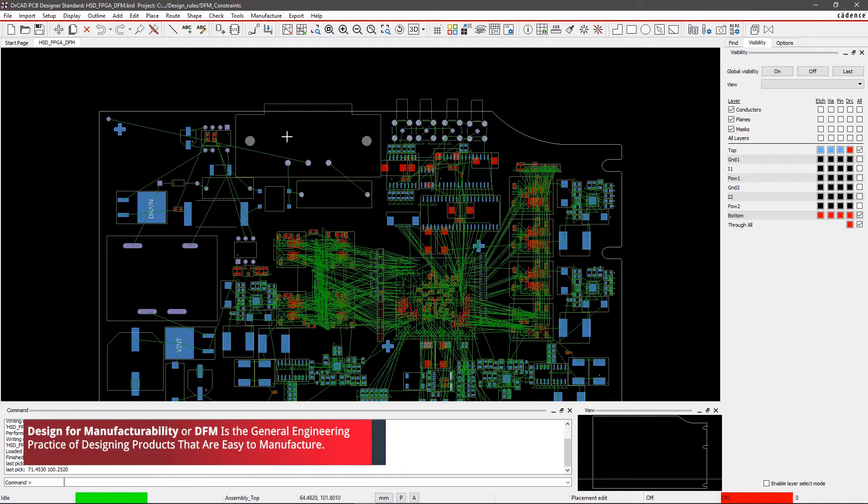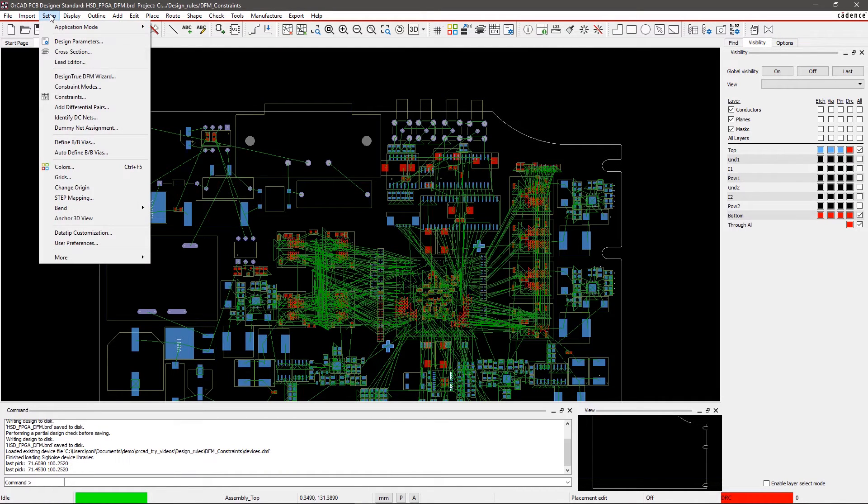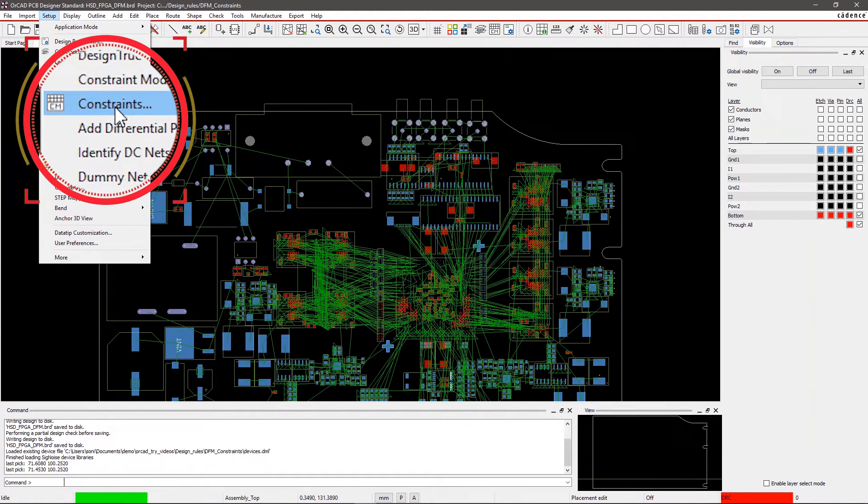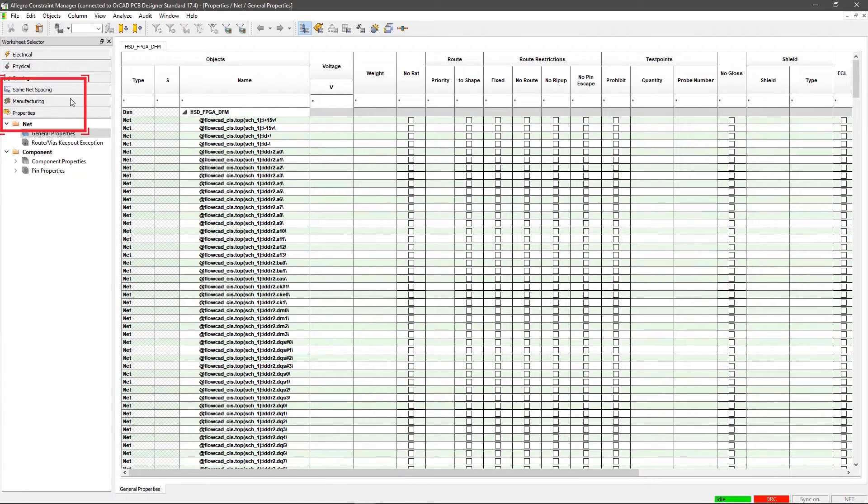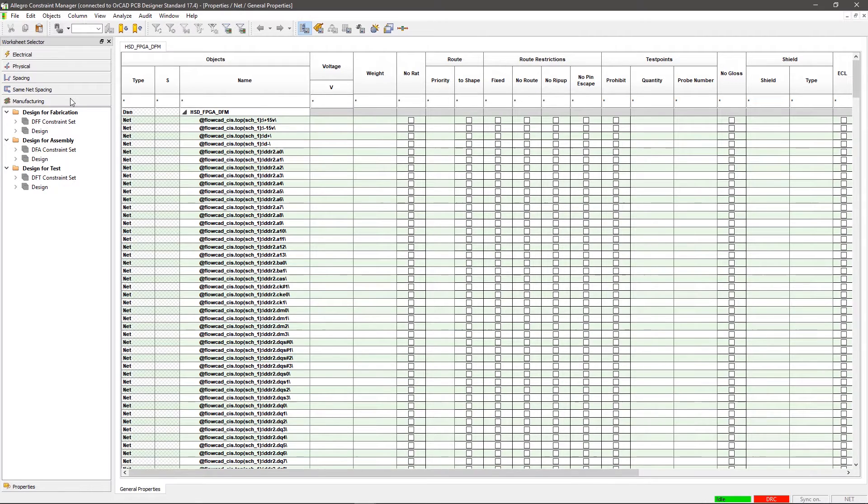Step 1. Create a DFF constraint set. Go to Setup in the menu and select Constraints. Within the Constraints GUI, select Manufacturability. As you can see, this section is divided into three areas.